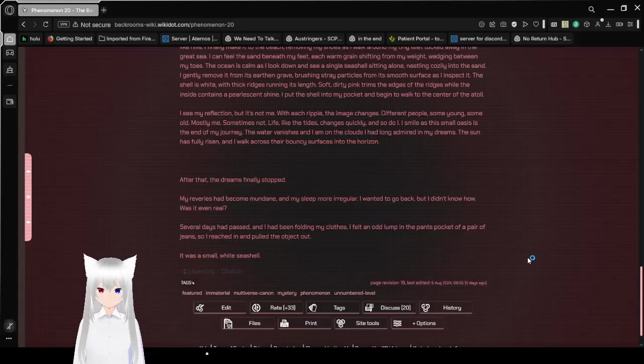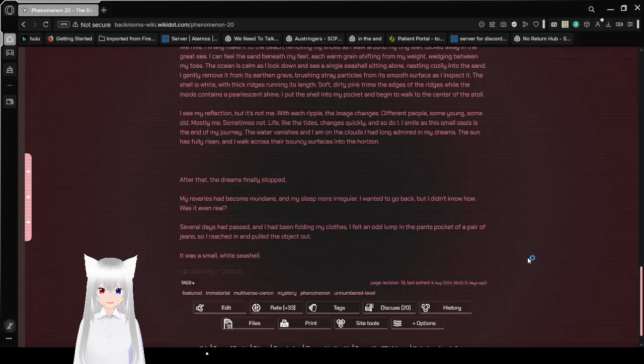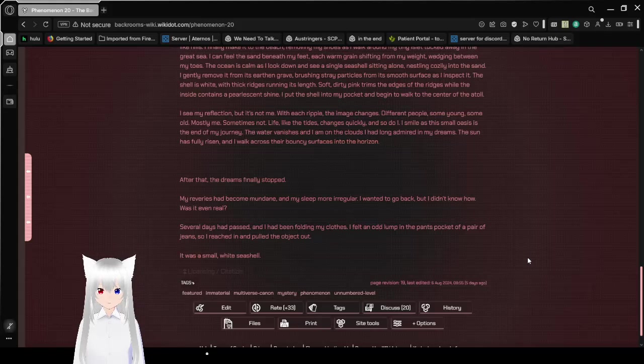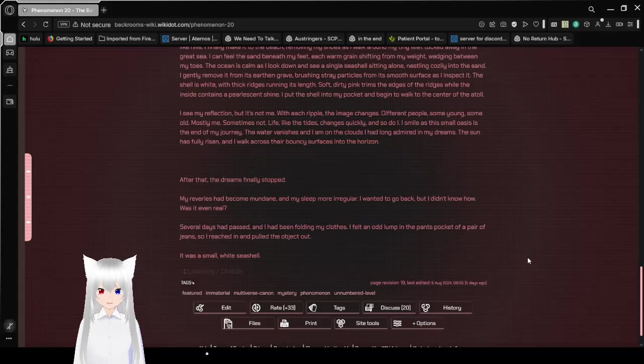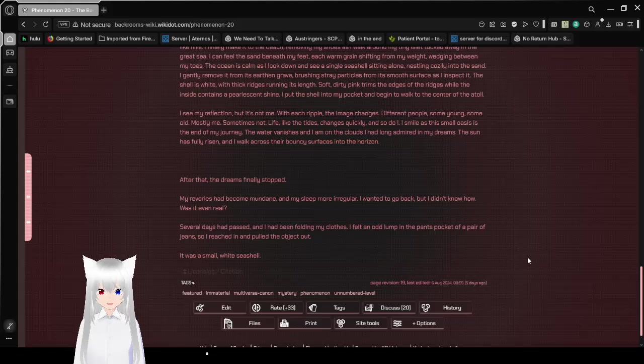The water vanishes, and I am on the clouds I had long admired in my dreams. The sun has fully risen, and I walk across their bouncy surfaces into the horizon. After that, the dreams finally stopped. My reveries had become mundane, and my sleep more irregular. I wanted to go back, but I didn't know how.